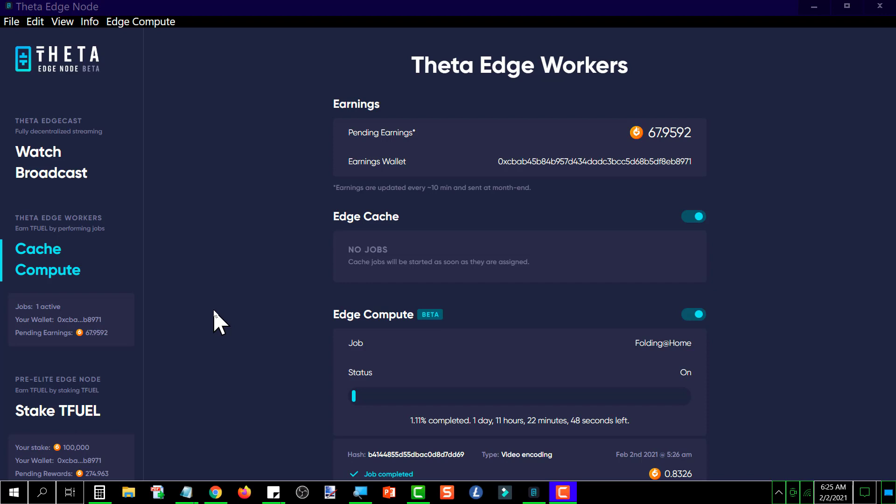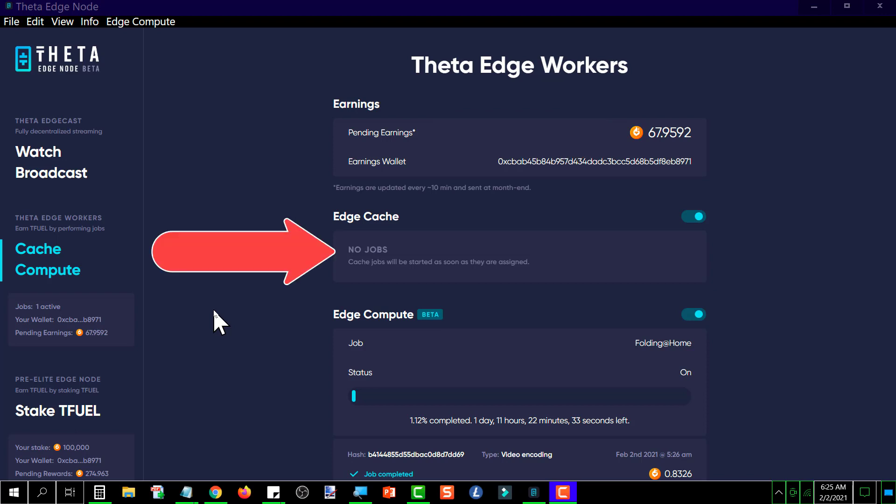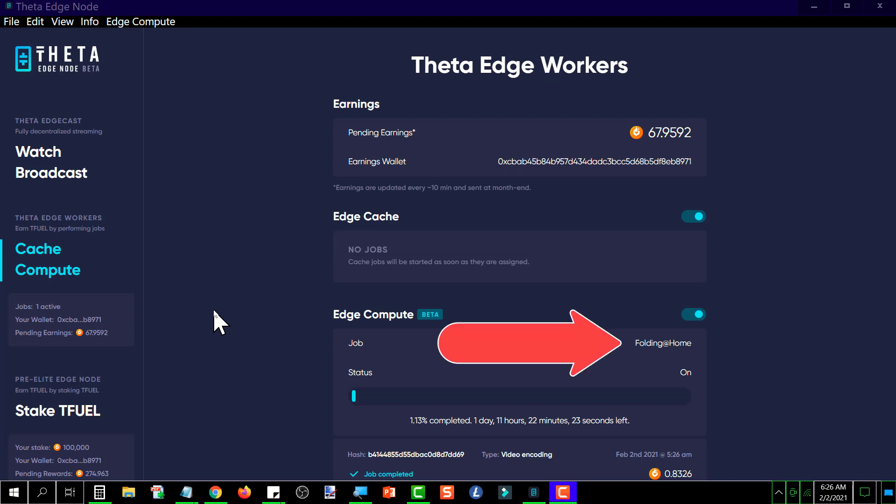So anyway, this is the caching side and the rewards earned so far is 67.9592. And as usual, there are no caching jobs running at this time.